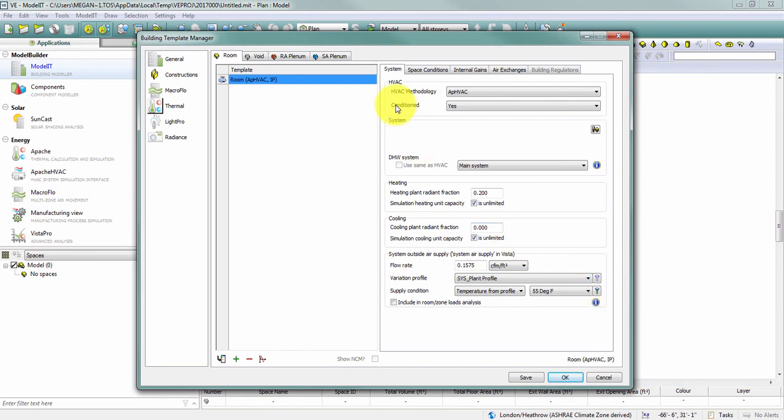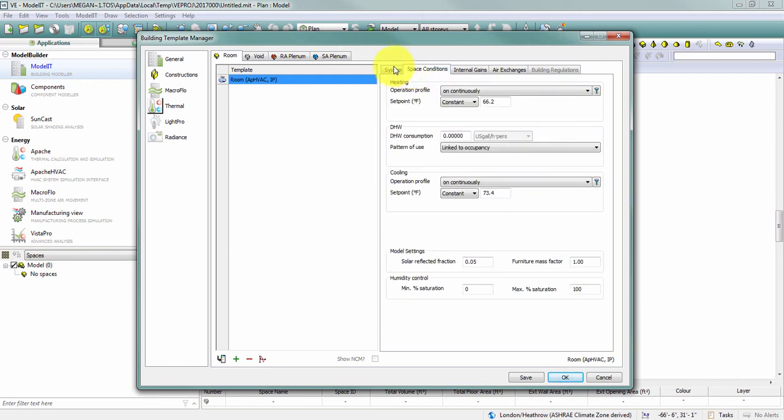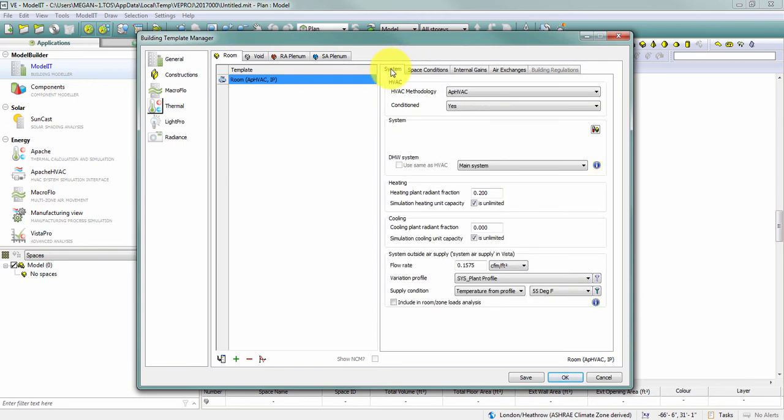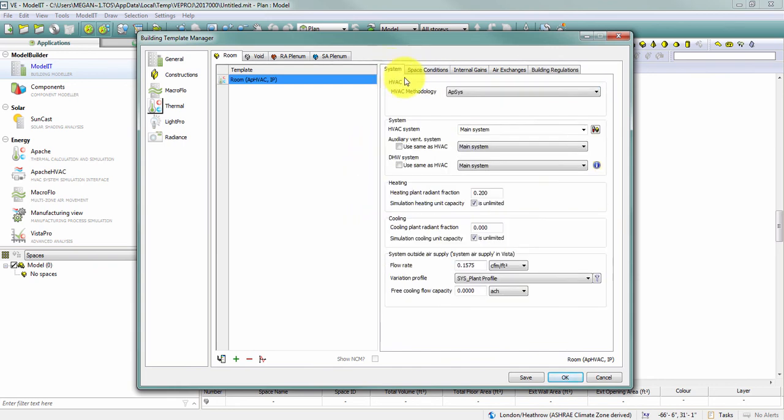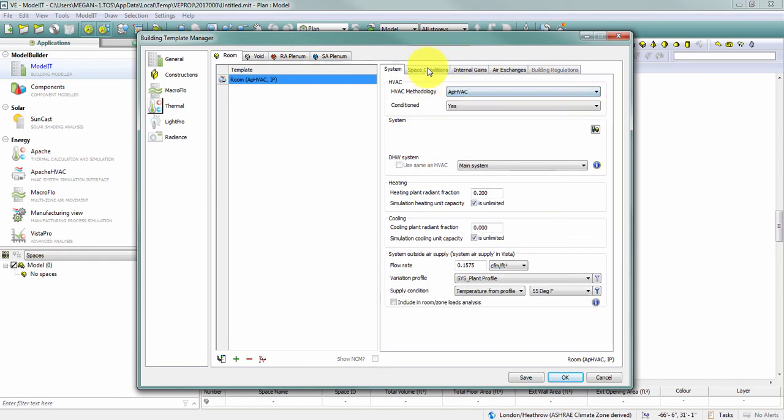A few other things change when I switch between Apache HVAC and Apache Systems. If you pick Apache Systems, you have the option for the auxiliary energy here at the bottom, which does not exist in Apache HVAC.